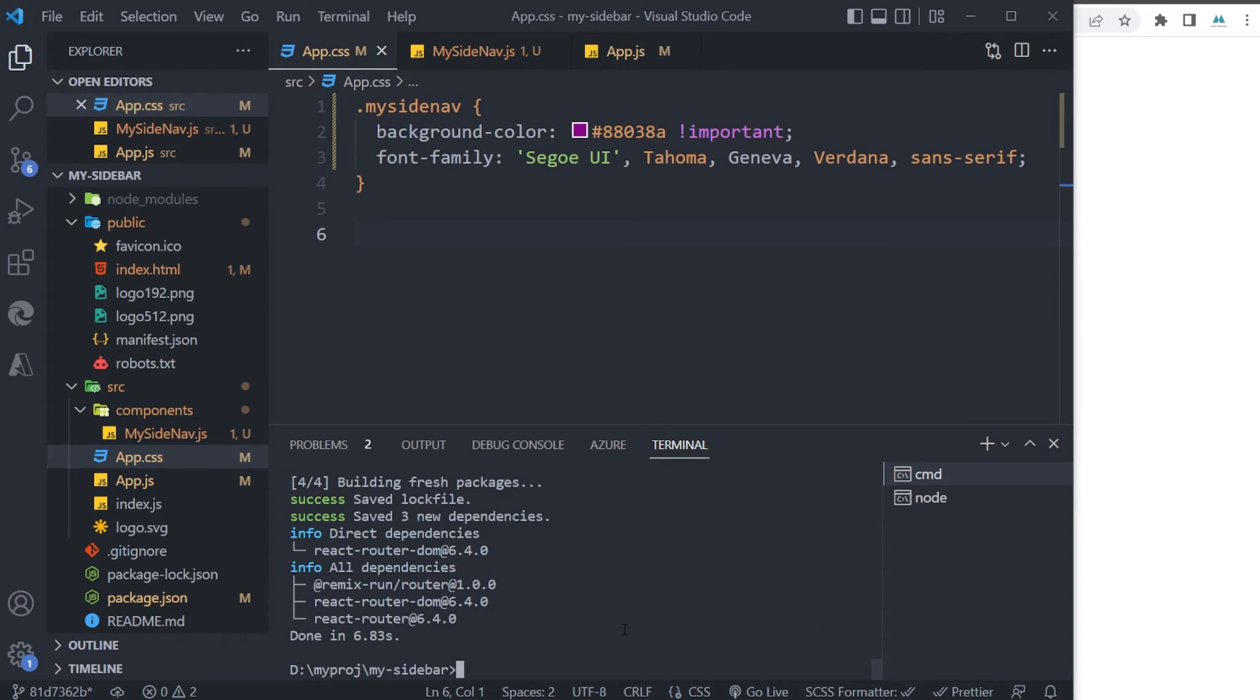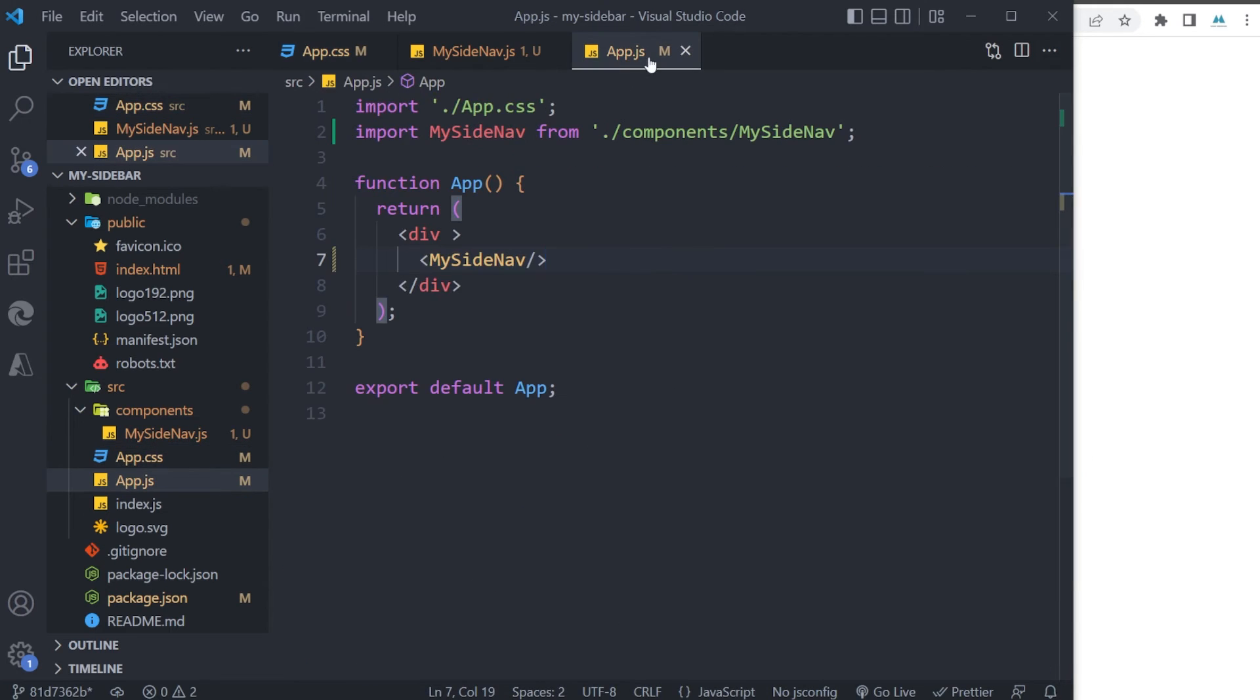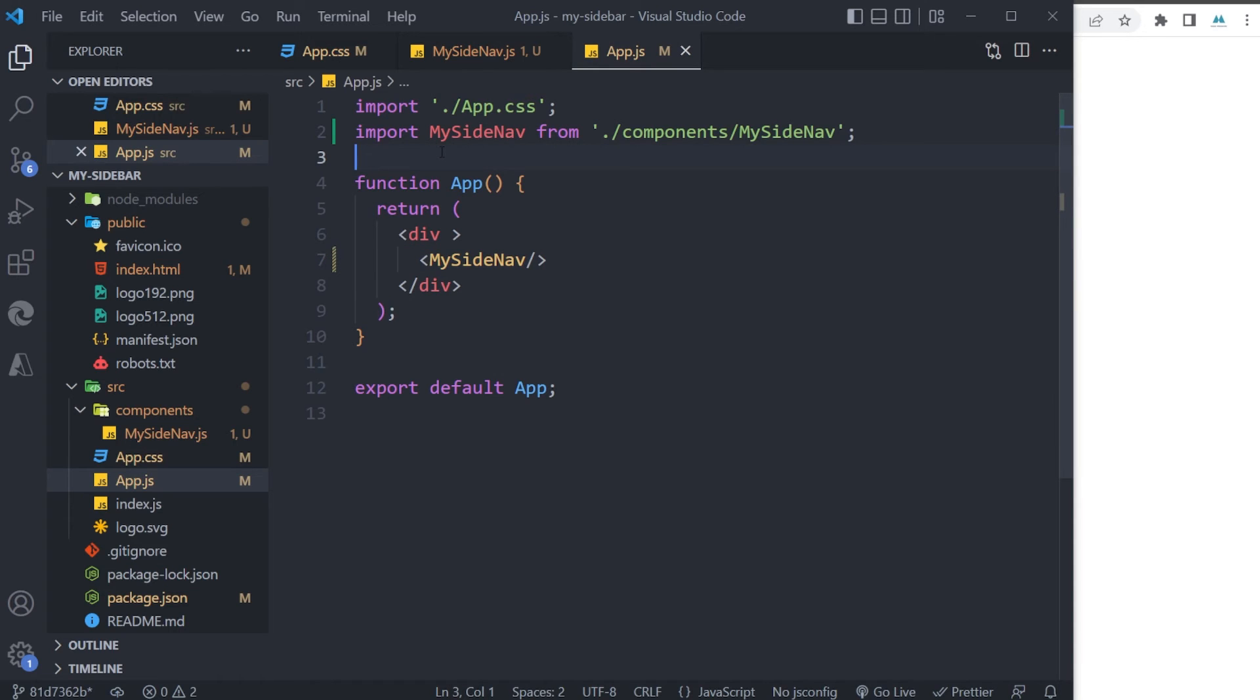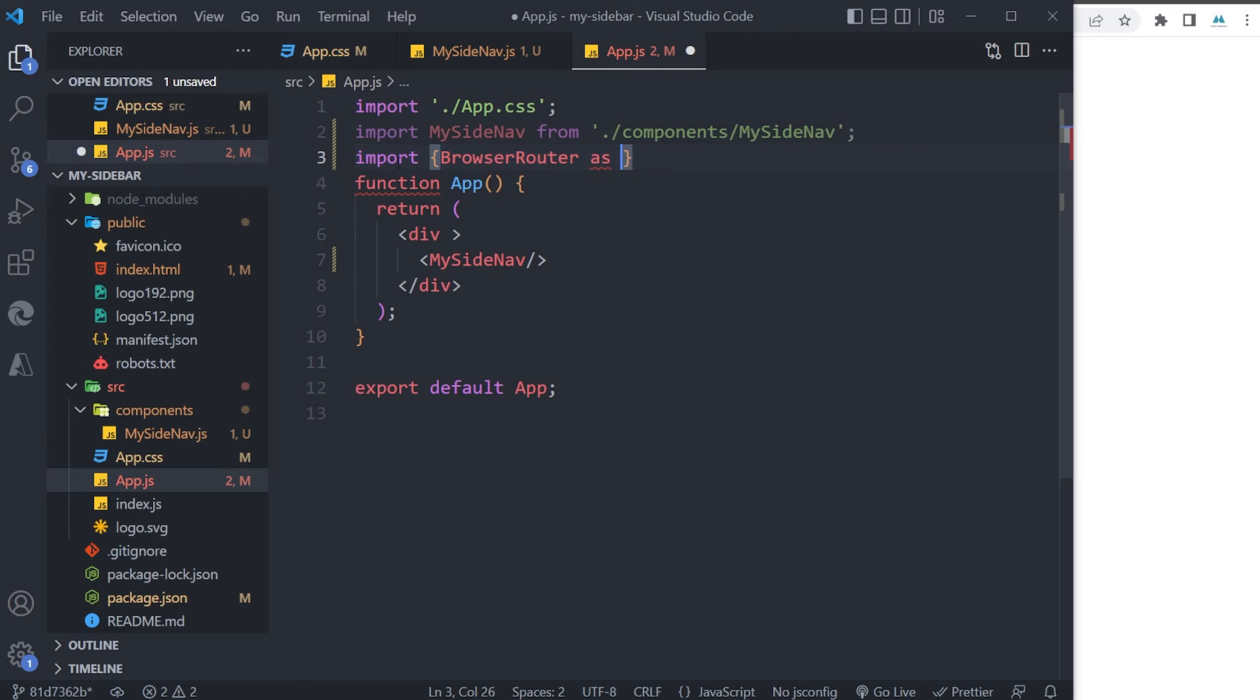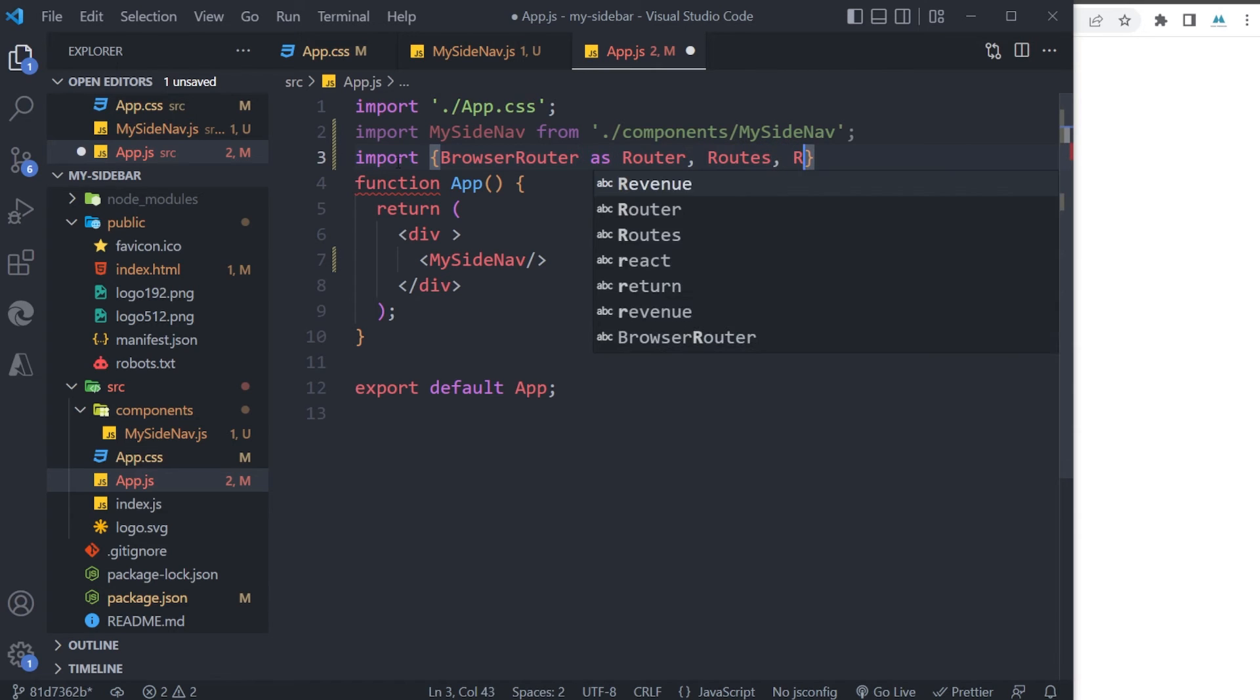So I will be going to the App.js file, and here I need to import some stuff: BrowserRouter as Router (I'm gonna name it Router to be easy), Routes and Route. I will be showing you how different they are.